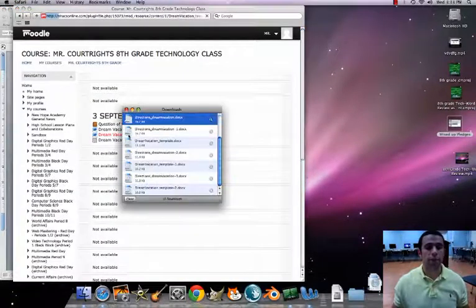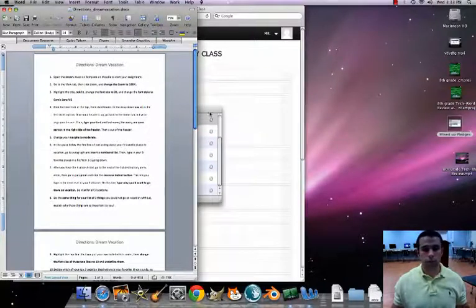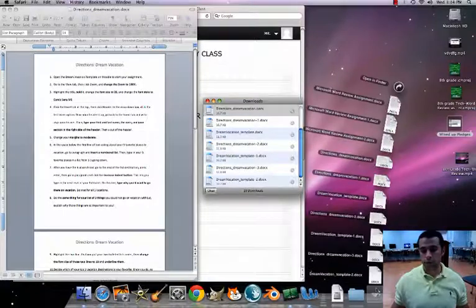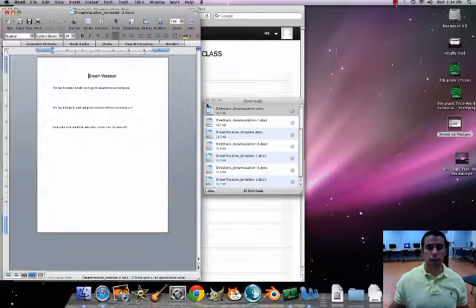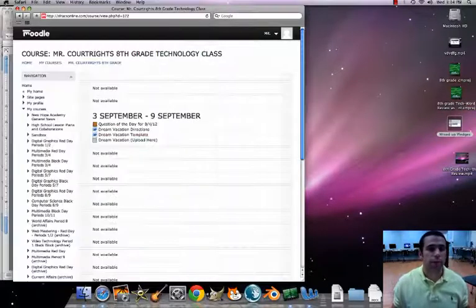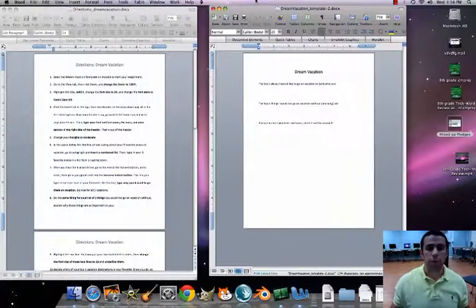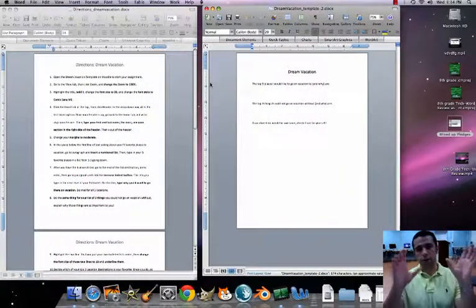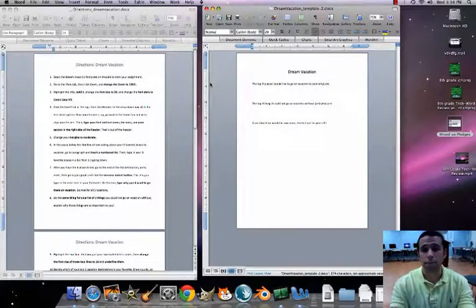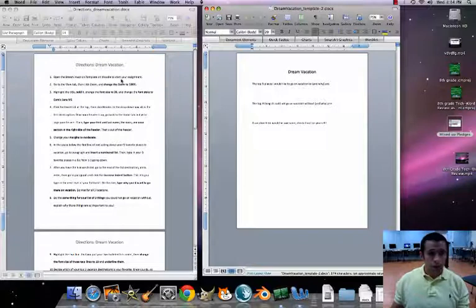Here is our dream vacation template. Now that I have both of them up, let's minimize Moodle. I'm going to put them side by side so I can see the directions and the template at the same time. I already did number one.